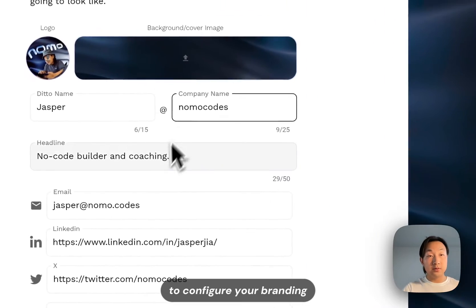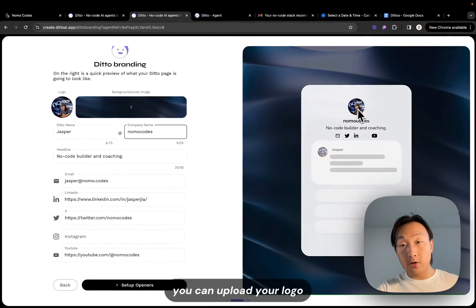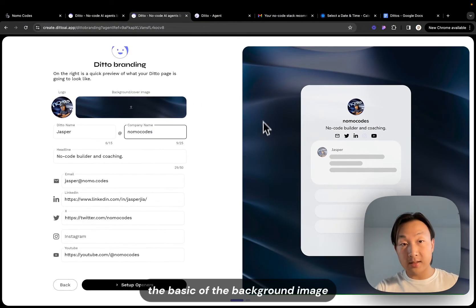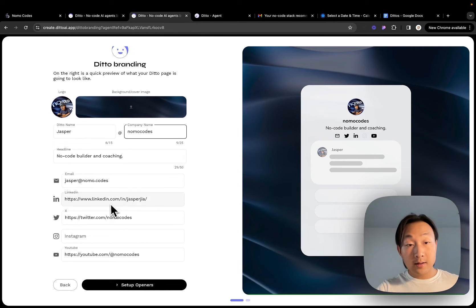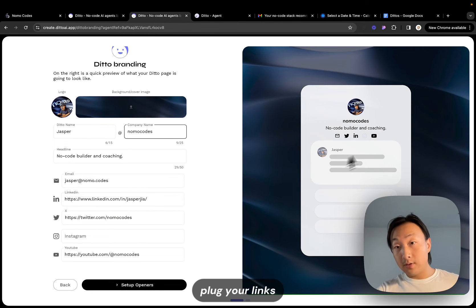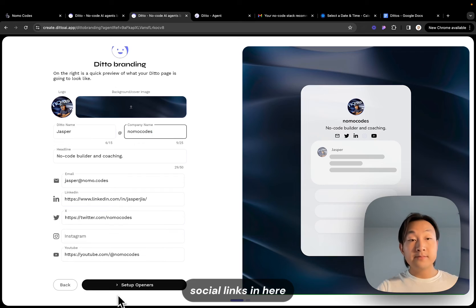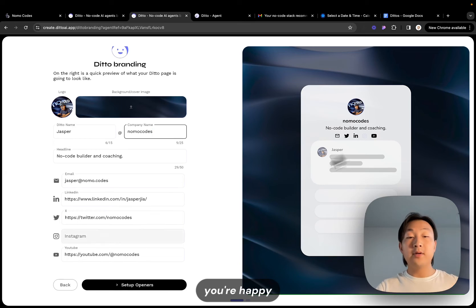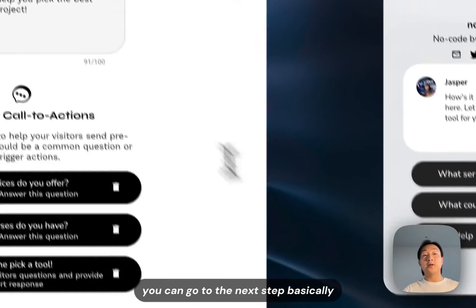And then you can move on to configure your branding. You can upload your logo, you can upload your cover, the basically the background image, and give it a name, give it a headline, plug your links, social links in here and once everything's you're happy you can go to the next step.